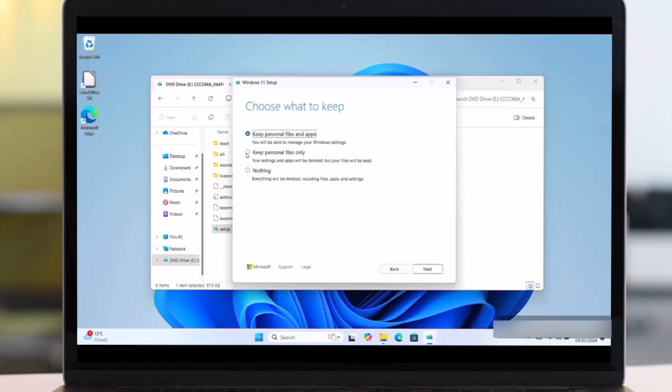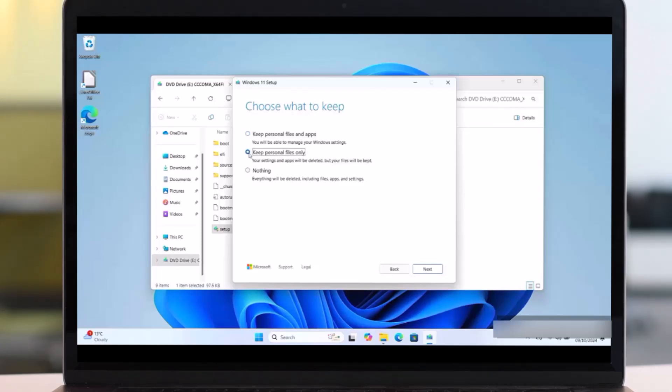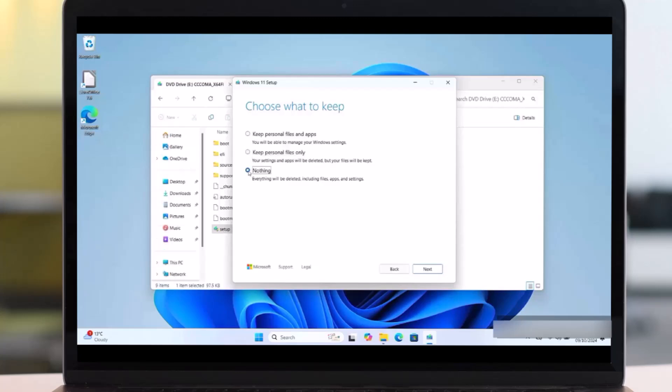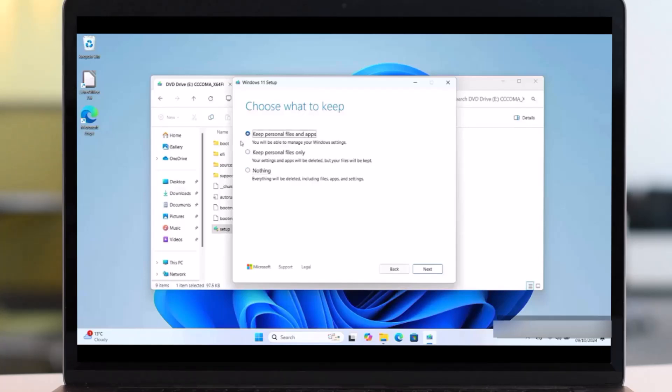Then the first one is Keep Personal Files and Apps. And the second one is Keep Personal Files Only. The third one is Nothing. That means you don't want to keep any file or any application. If you don't, you can choose Nothing. But you should keep personal files and apps.